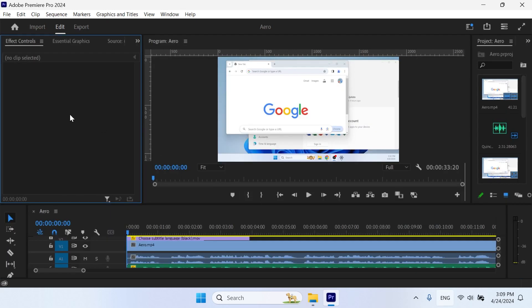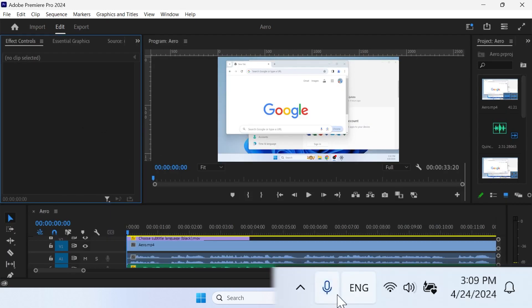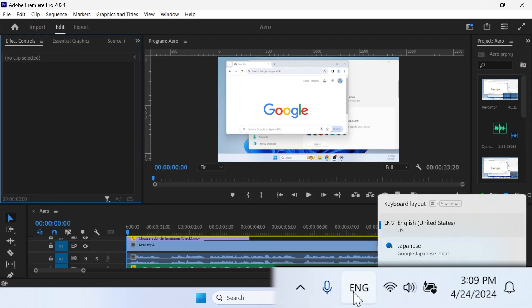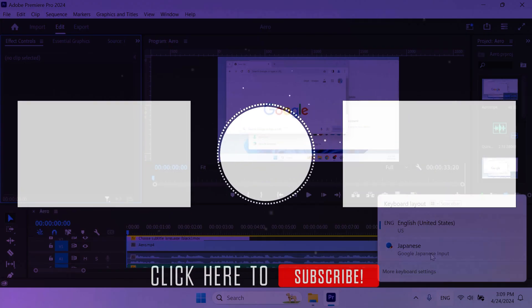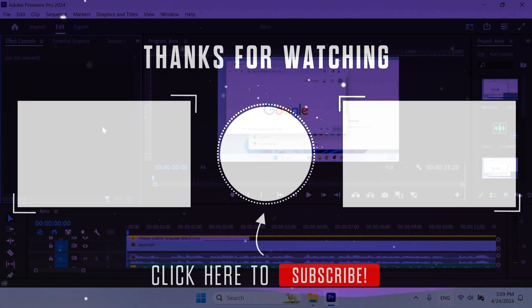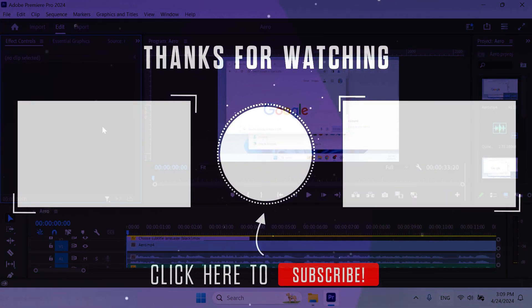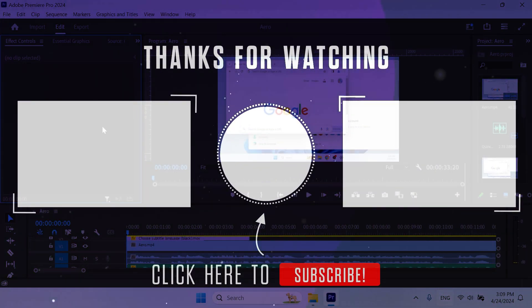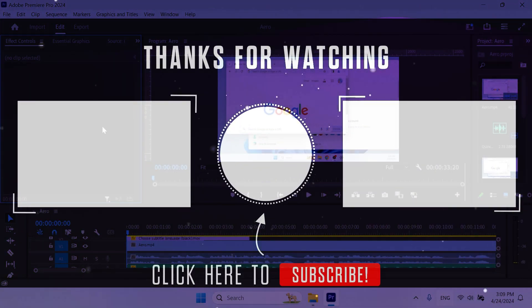If this method didn't work for you, check the bottom right corner of the screen and verify the language of the keyboard. Make sure it's set to English and not some other language. That's all. If you like this video, feel free to subscribe. See you soon. Bye-bye.